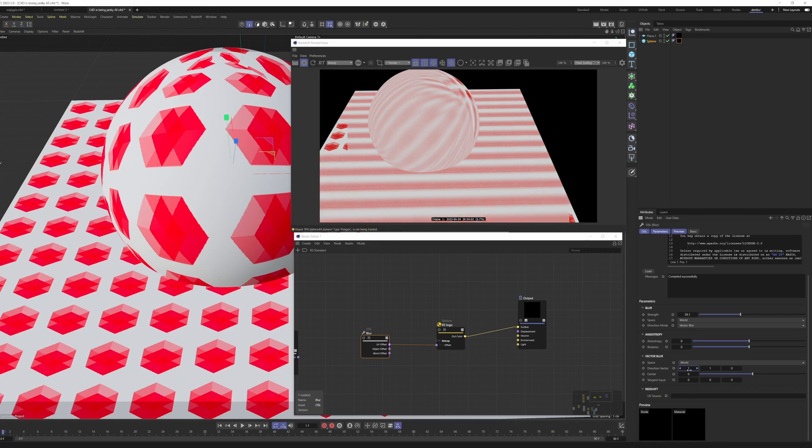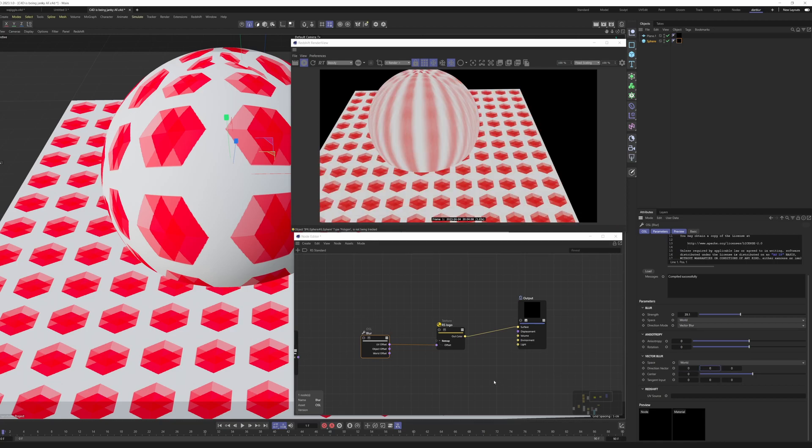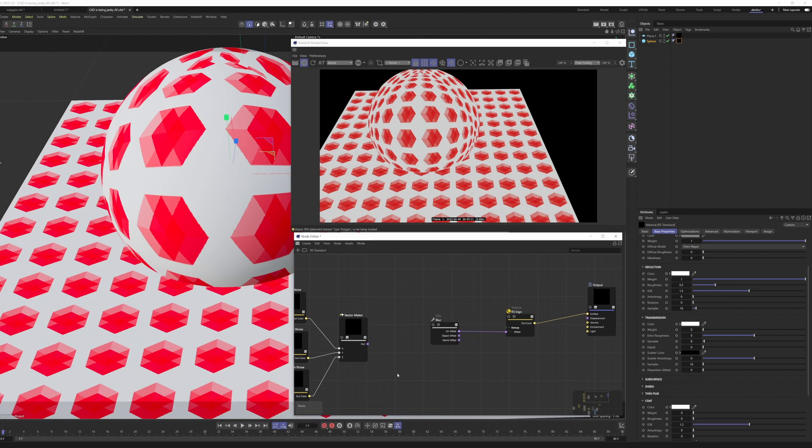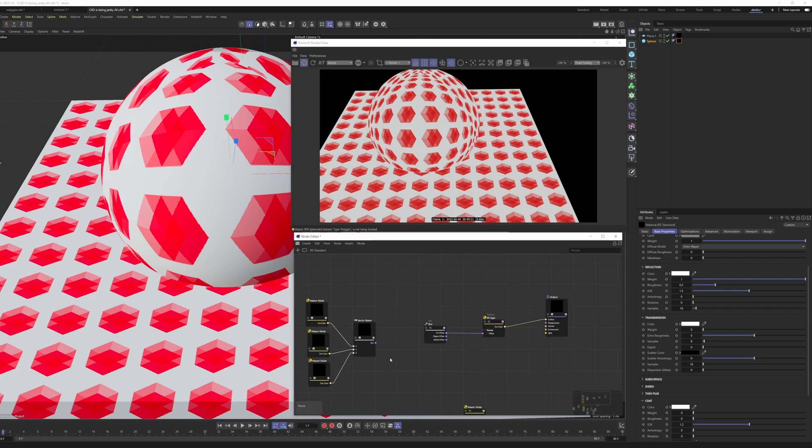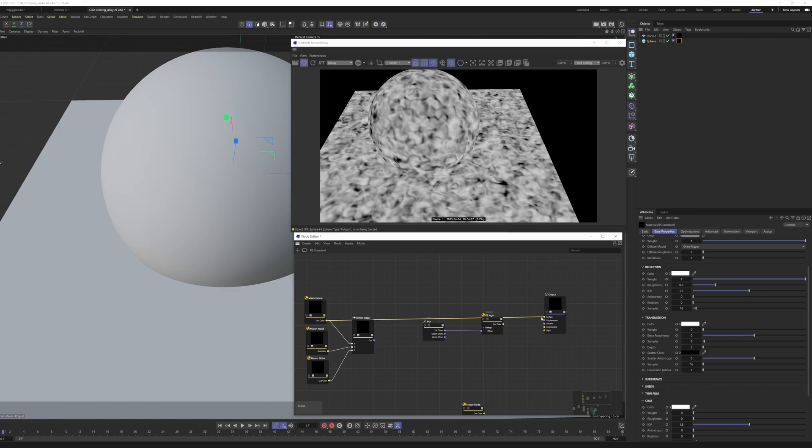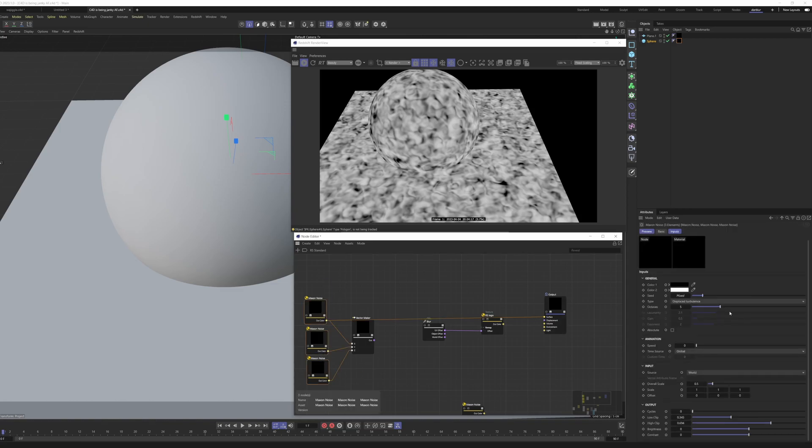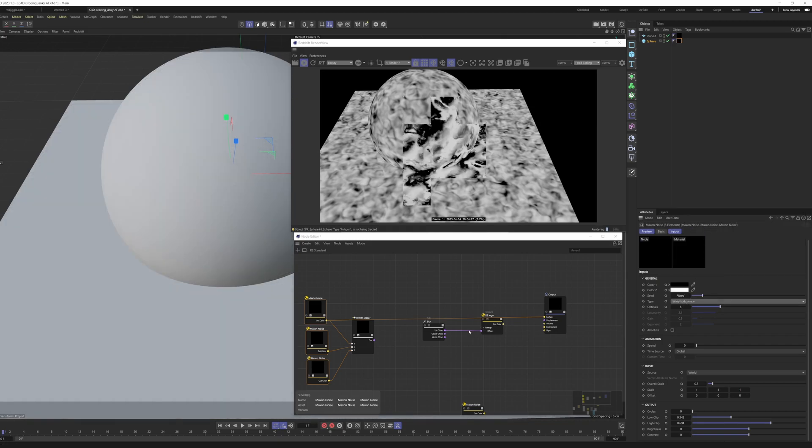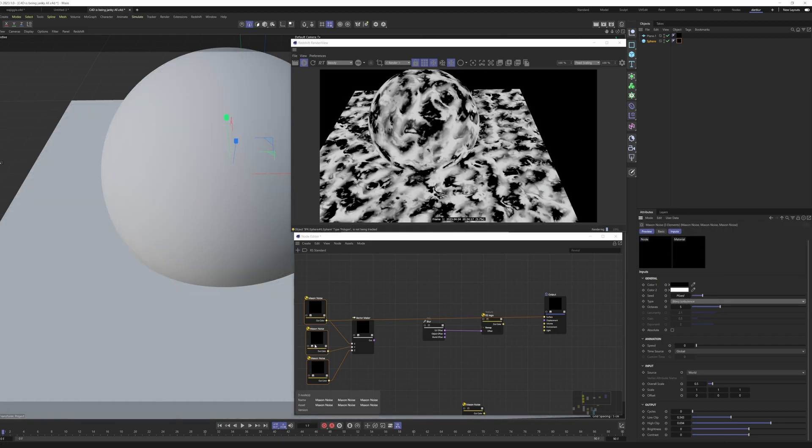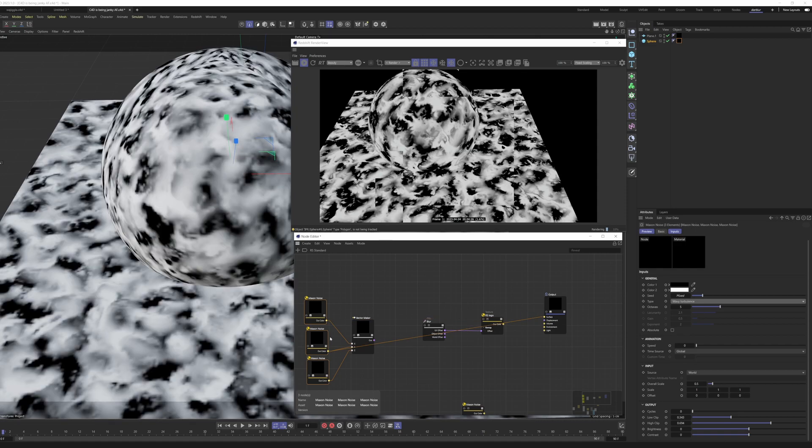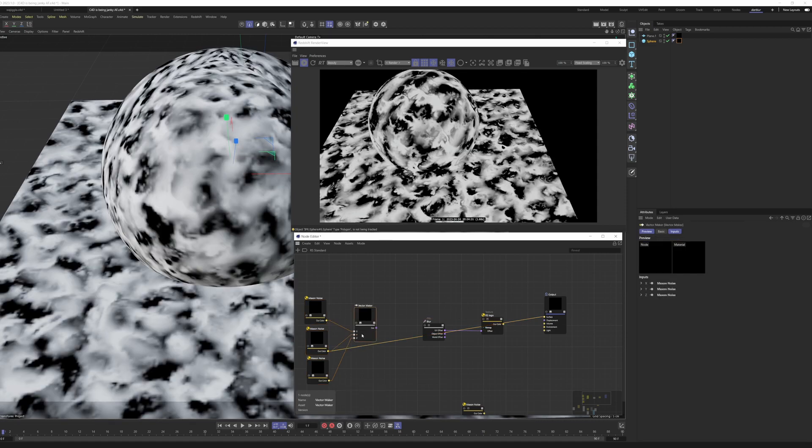But where this becomes very powerful is when you start to define custom fields for this. So I'm going to take three maxon noises here. I'll plug them into the surface. And you can see that they're just all of them the same, let's say wavy turbulence with just different seeds. And all of these are plugged into a vector maker, plugged into x, y, and z of a vector maker. Vector maker will combine these together.